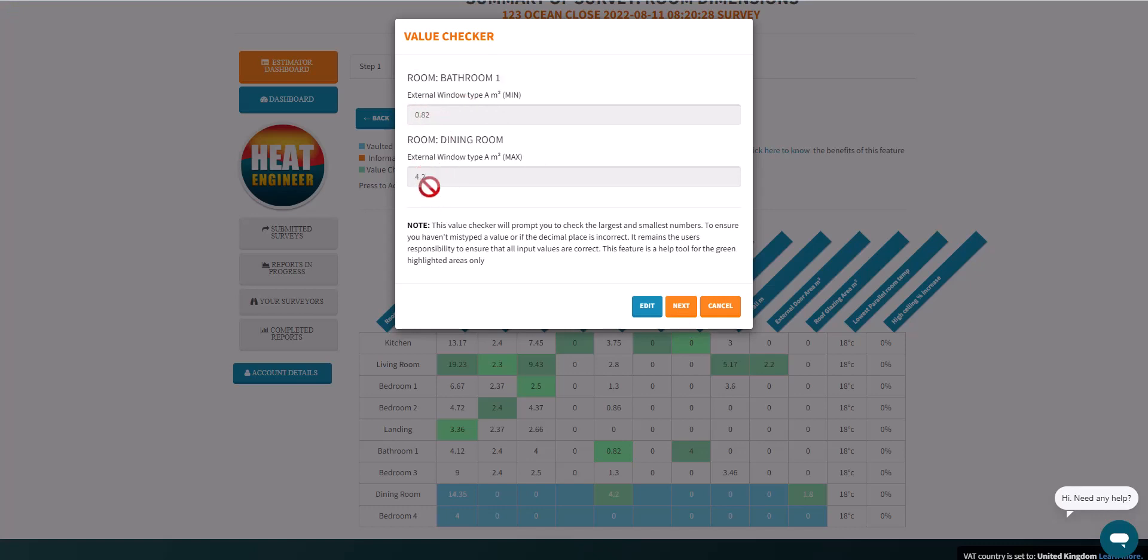The note here should read: this value checker will prompt you to check the largest and smallest numbers to ensure you haven't mistyped a value or if the decimal place is incorrect. It remains the user's responsibility to ensure that all input values are correct. This feature is a help tool for the green highlighted areas only.